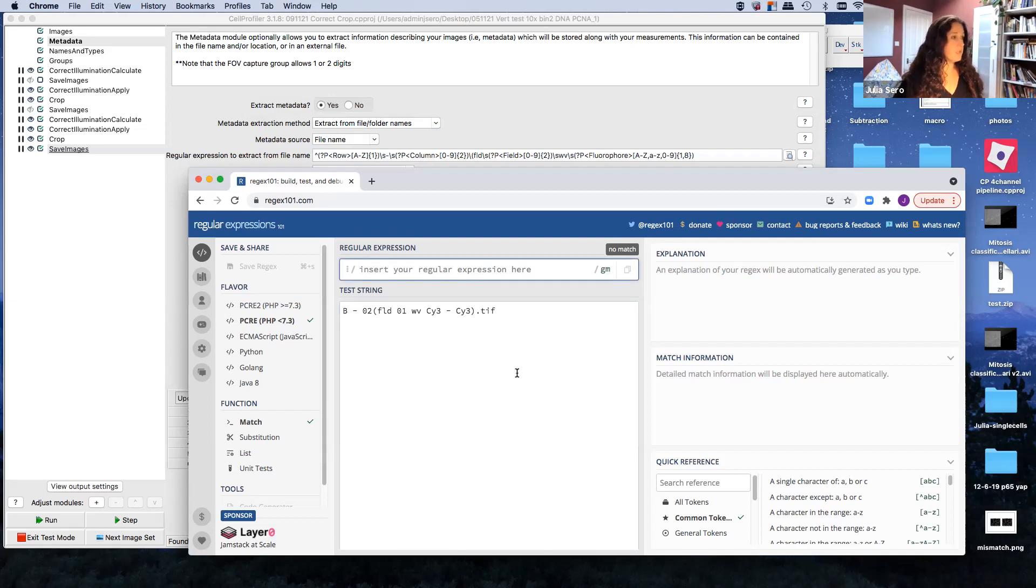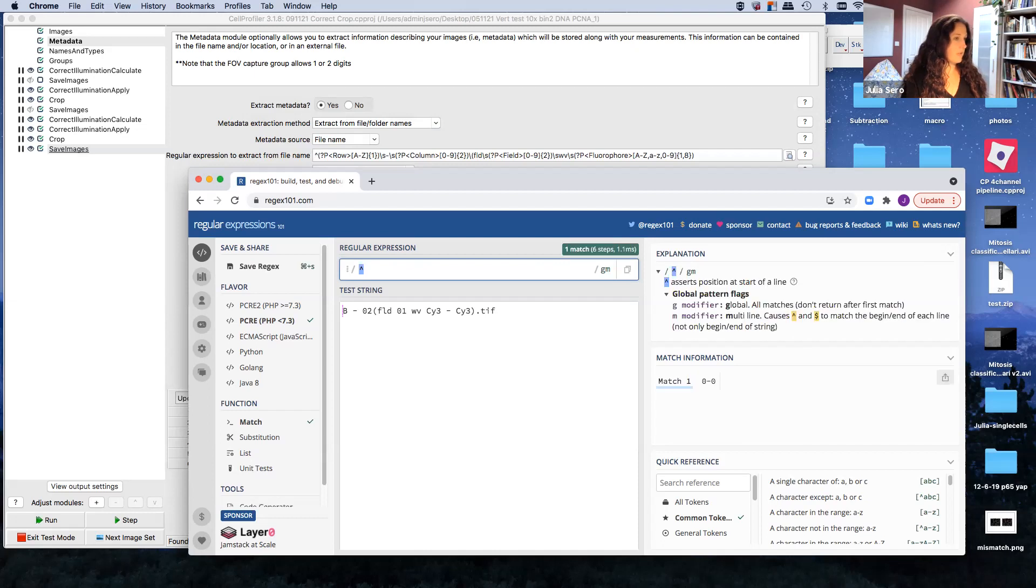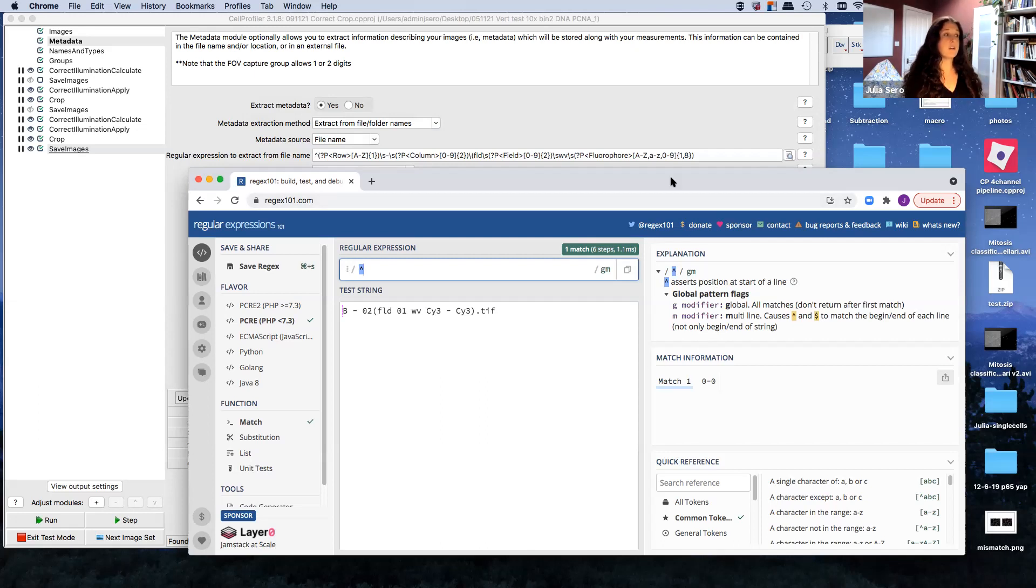I'm going to just talk you through the major players that we need to be aware of here. The first thing we need to do is tell regex that we're going to start doing something. And we do that with a little caret. So it says, search the position of the start of a line. This is where we start. So look at the file name, we're going to start here.